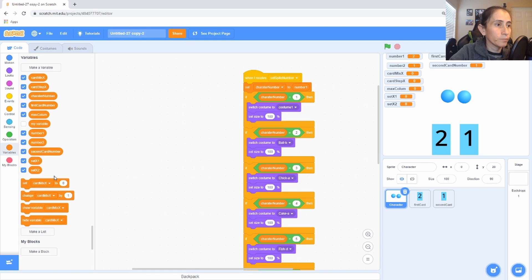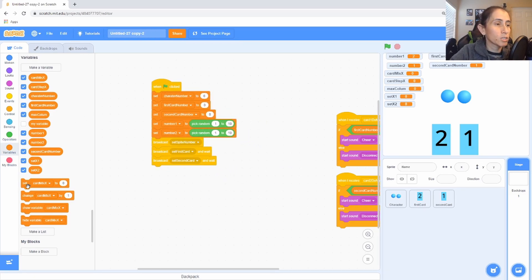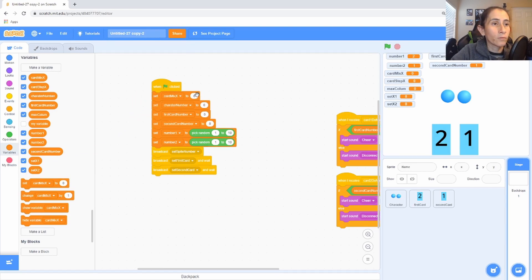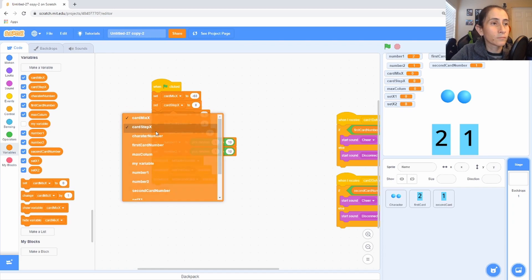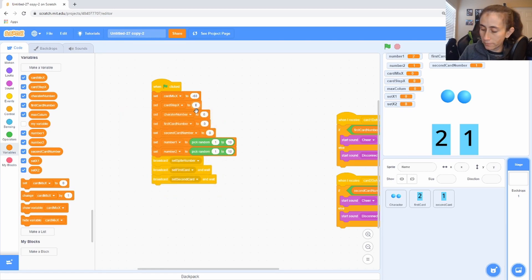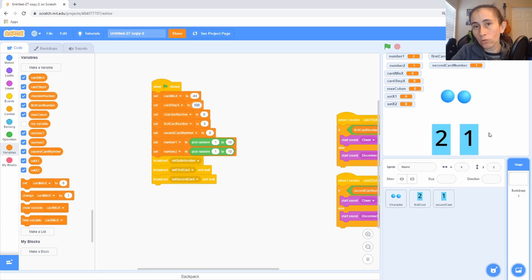We've added all our variables. Now let's go to our stage and initialize those variables. We're going to set car_mix_x to negative 60 — that's the x position where we want to start when mixing the numbers. Then we set car_step to 100, which is the distance between the two cards. If you make it bigger, the cards will be pushed farther apart; 100 keeps them relatively close with a gap in between.